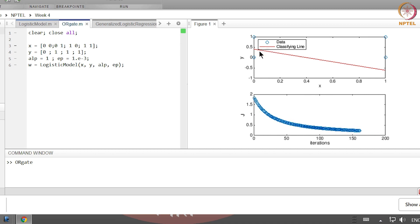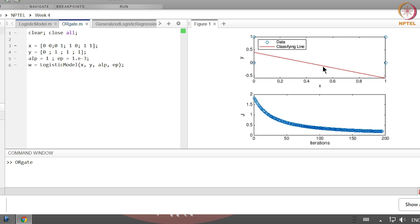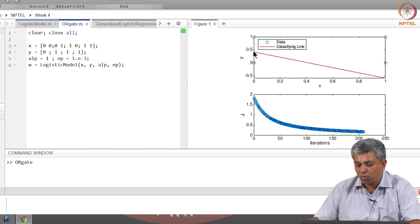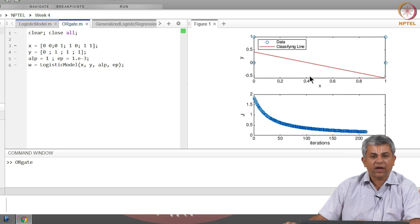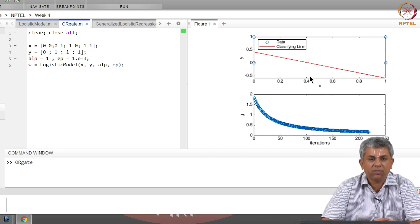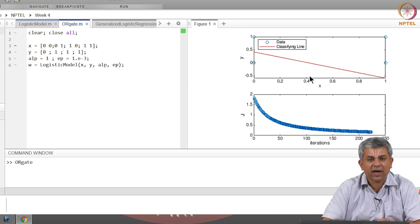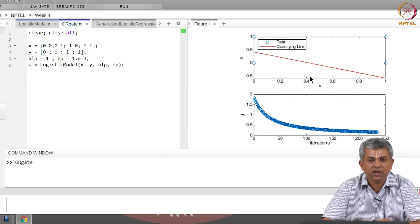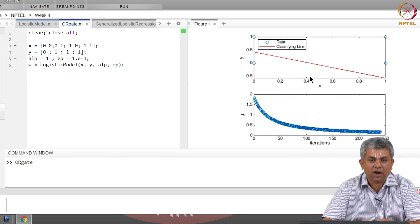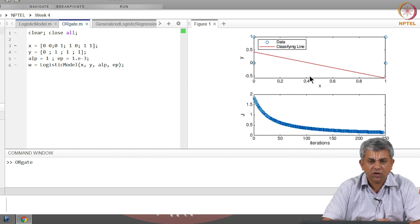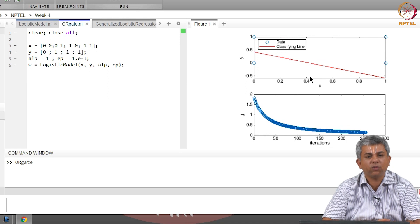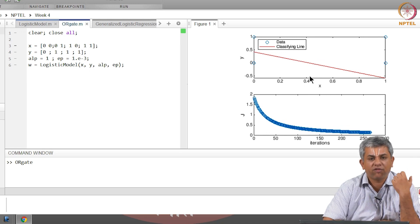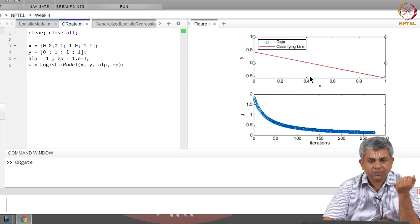You will notice that as the loss function decreases, you can hardly notice any change in the classifying line. You will also see that the classifying line is not quite the one that we had given theoretically, which had gone through 0.5. As I mentioned in the previous video, this actually depends on what your initial conditions are.